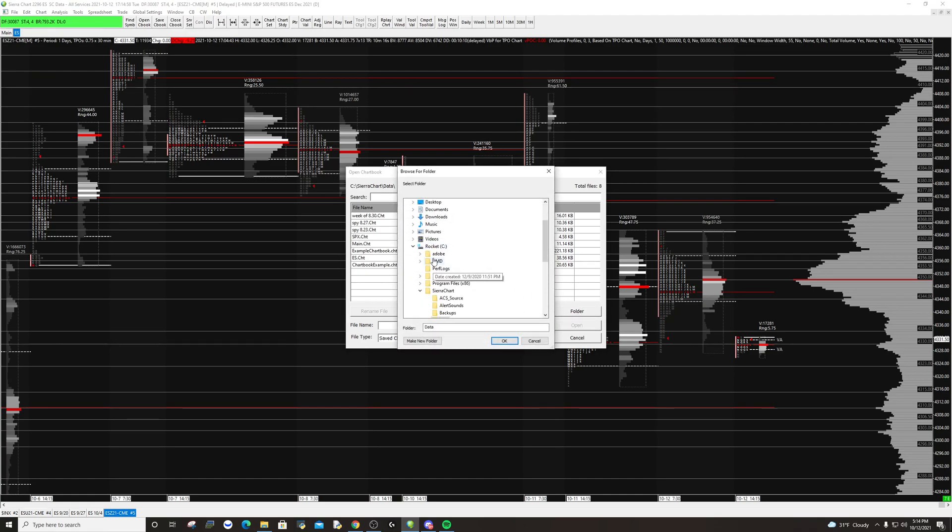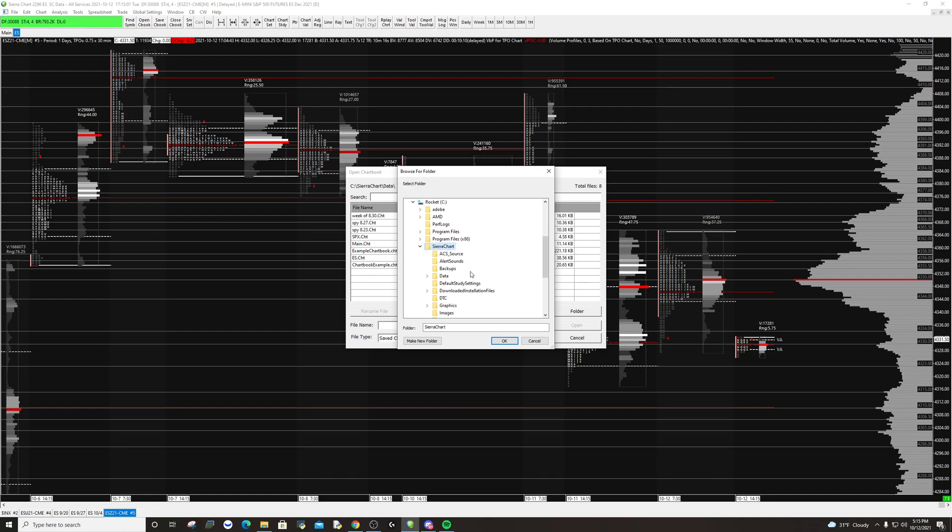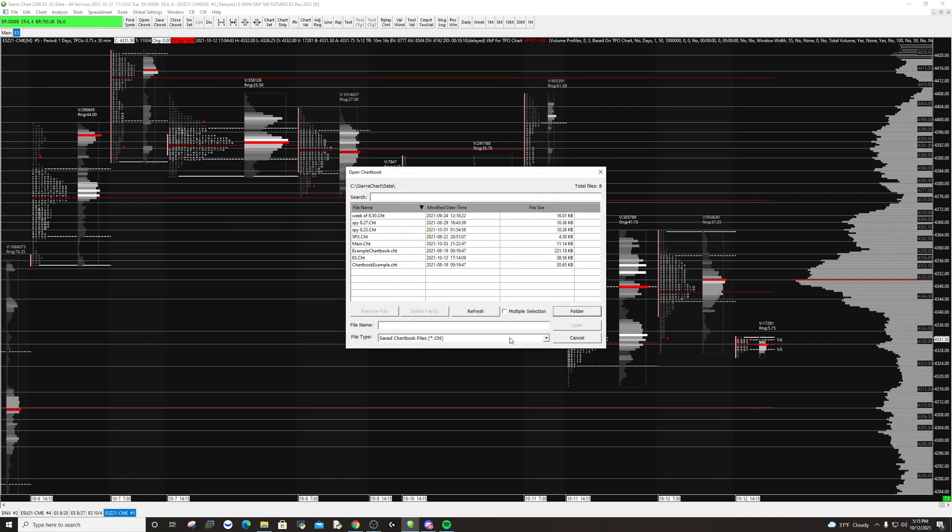You'd go to your C drive, then Sierra Chart, then data, you hit OK, and then it will appear here.